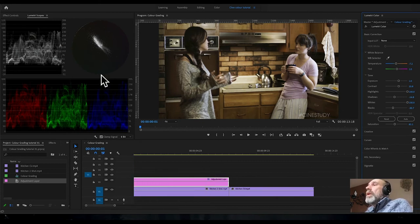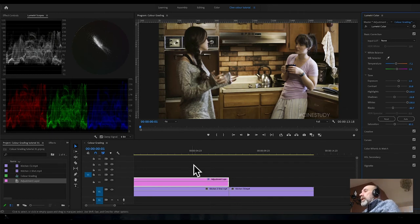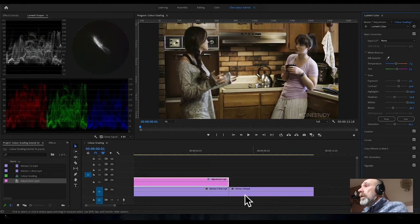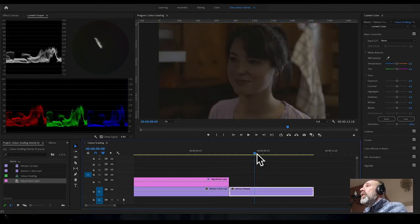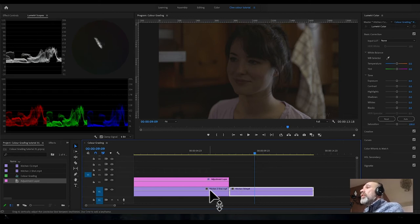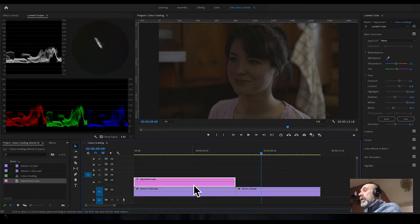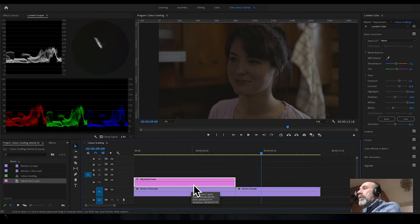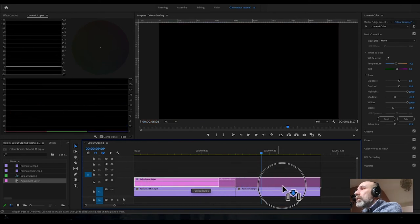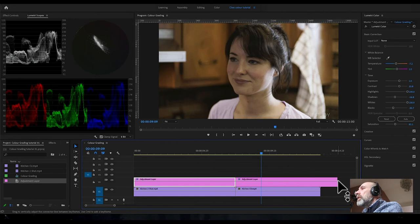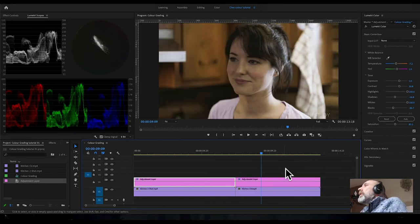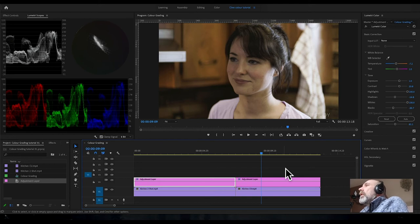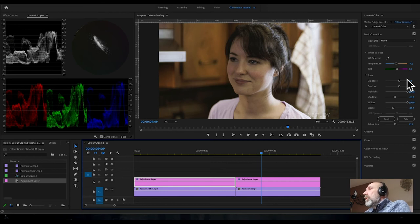The next step is to then use another adjustment layer to go on to this close-up. Because these two pieces of footage are fairly similar, I'm going to use our previous grade to help. Click on the adjustment layer you've just done, press down Alt, and drag it across. That'll give you an exact duplicate. Trim to fit.